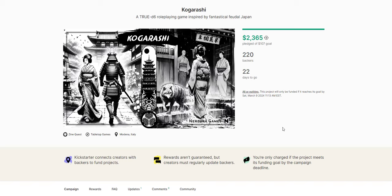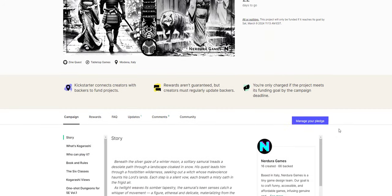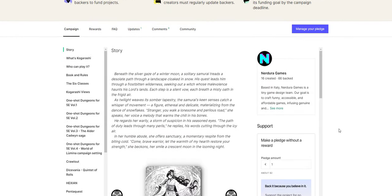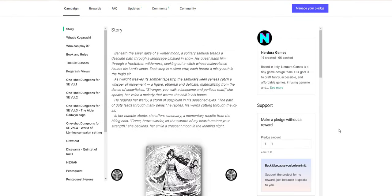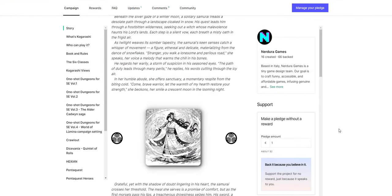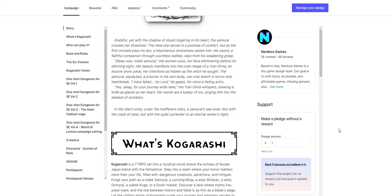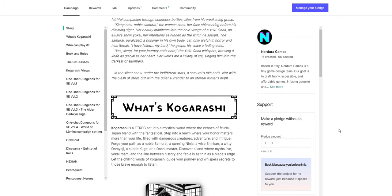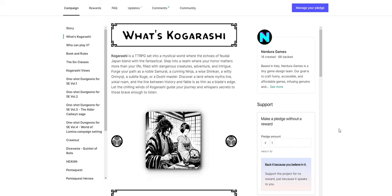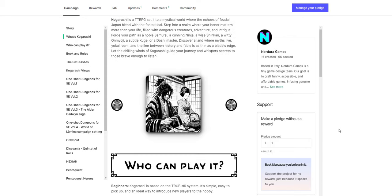The first thing I'm going to be looking at is Kogurashi, which is a true D6 role-playing game inspired by fantastical feudal Japan. This is a really cool little game coming out. Now, I think it uses a lot of AI art, but the AI art is then touched up, and it looks really good. I like it a lot.